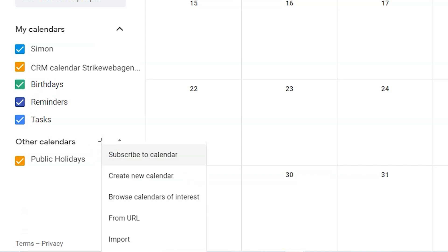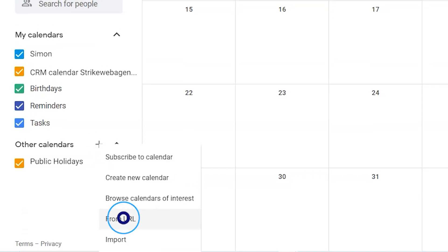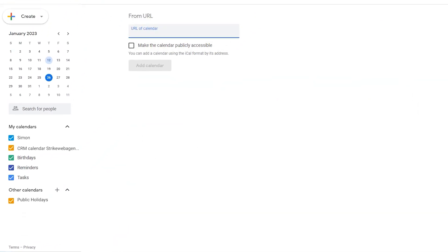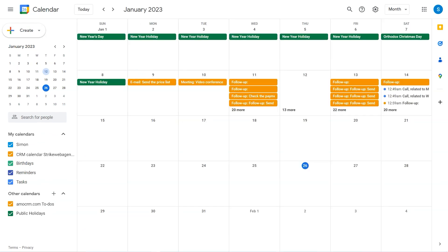From the drop down menu, select from URL. Paste the URL and click add calendar. Here you go. All the tasks have been added to your Google calendar. Pretty amazing, right?